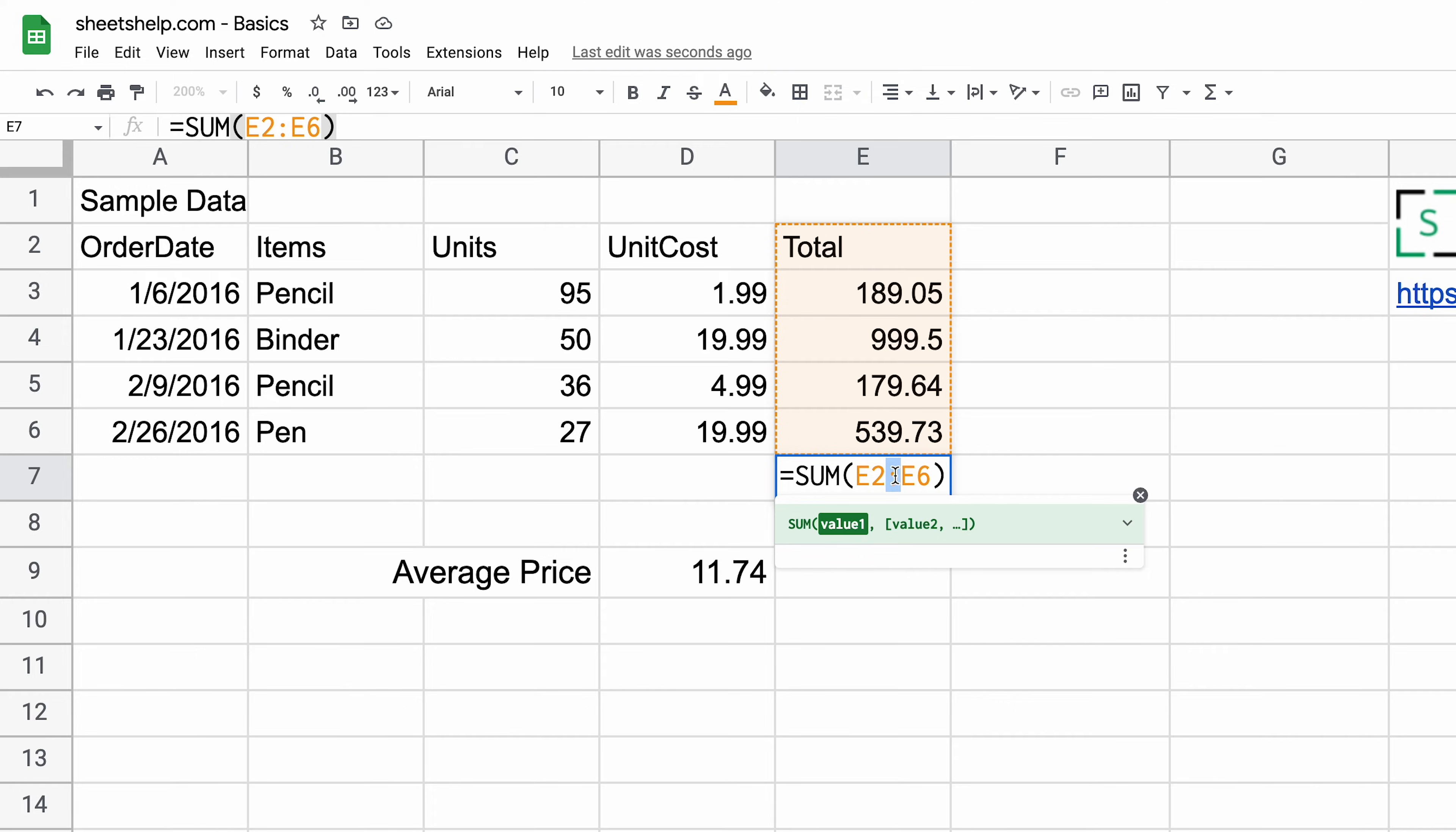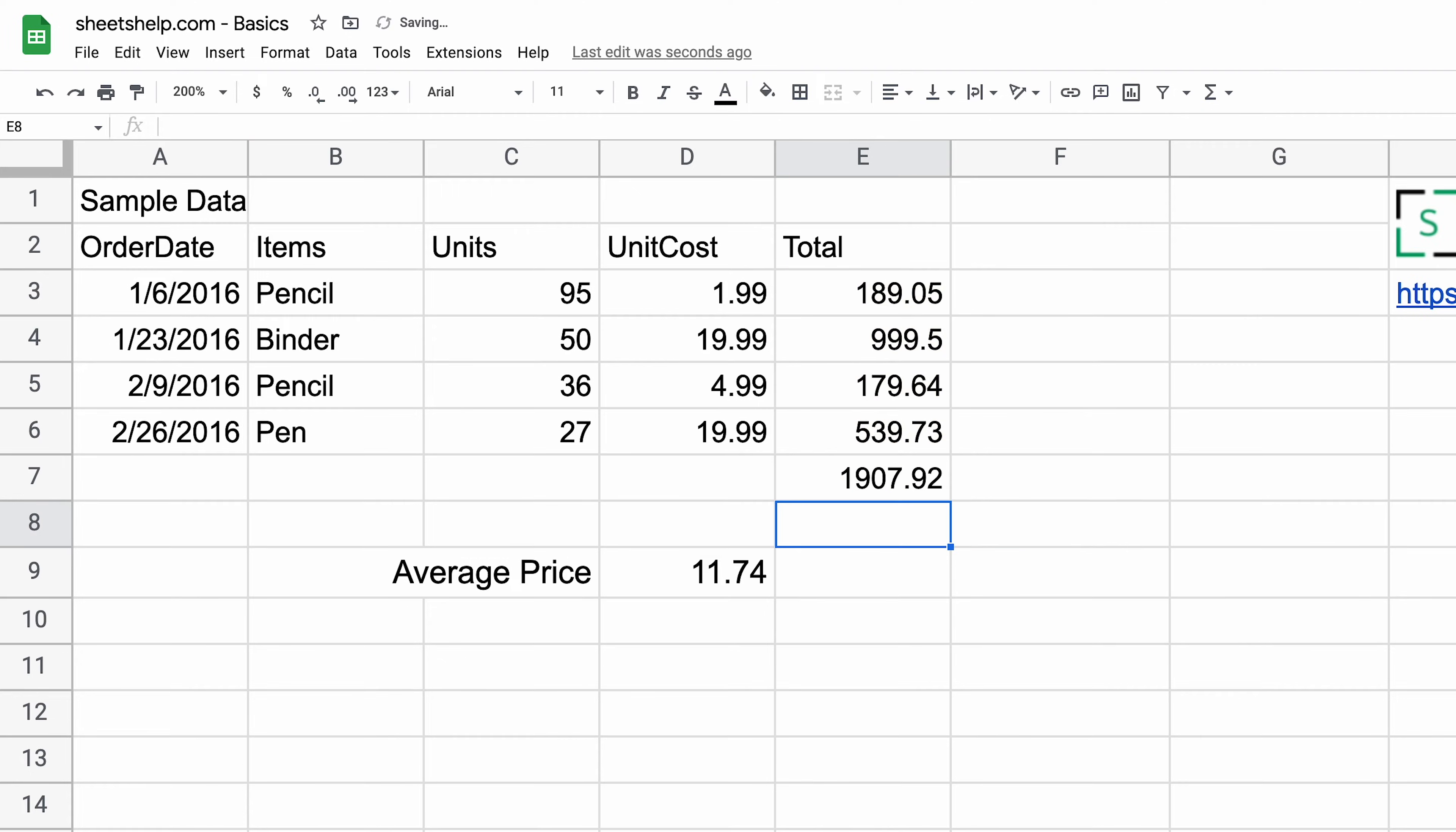If we look in here, it said E2 and then a colon through E6. That's two cell references - one is the beginning of a range and one is the end. You're telling Google Sheets to use everything in between. The result will be the same. Hit enter.